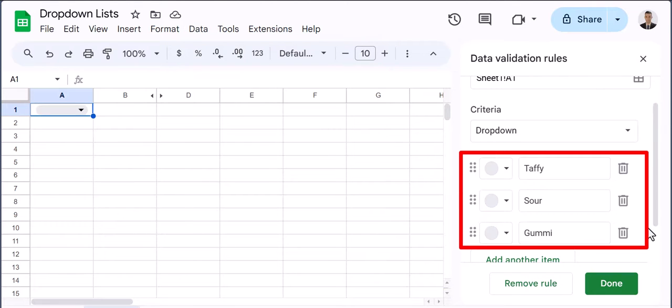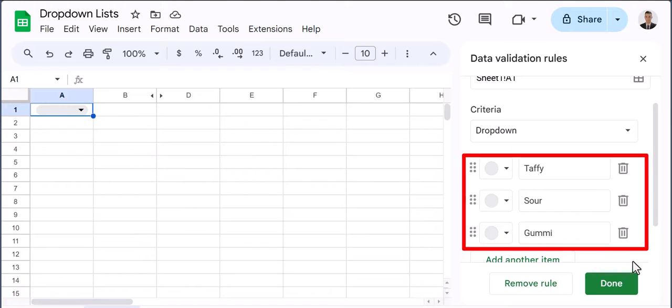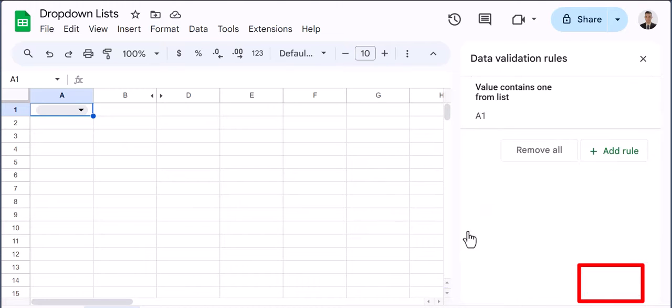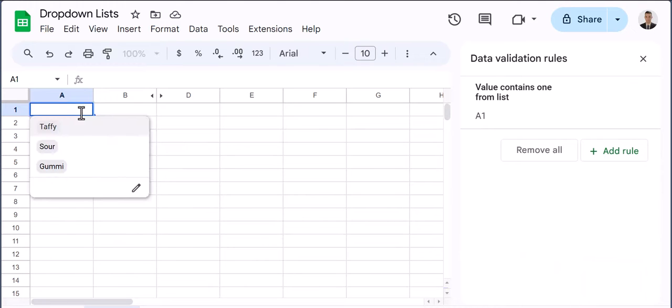Enter the items you want to see in your dropdown list within the criteria section and then click done. Now if I click on my cell you'll see my dropdown list has appeared.